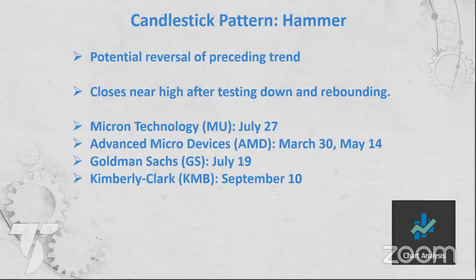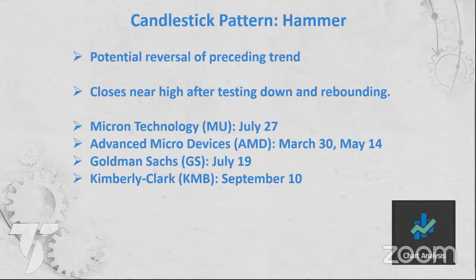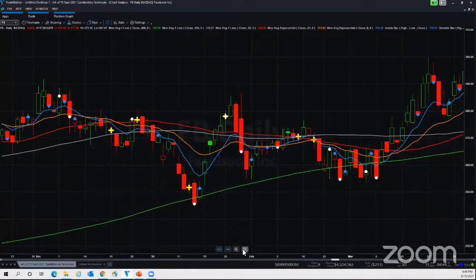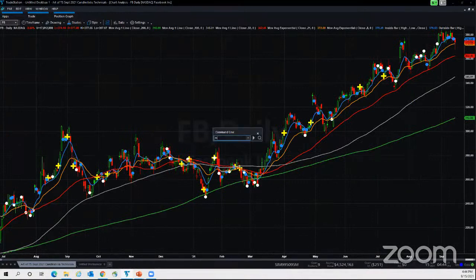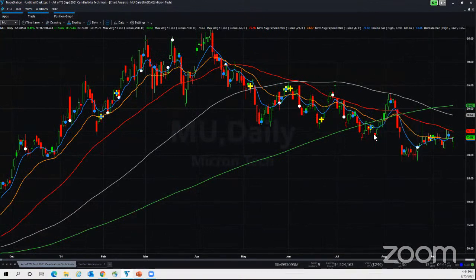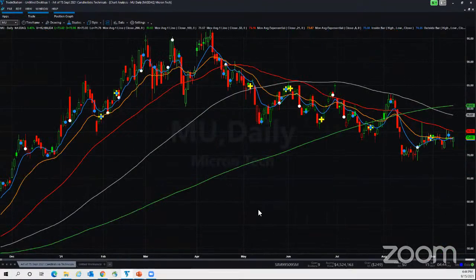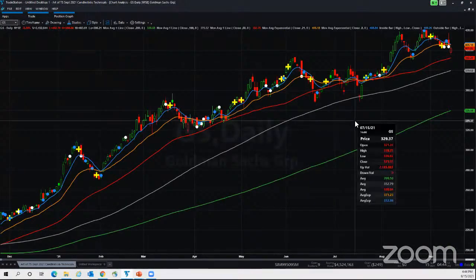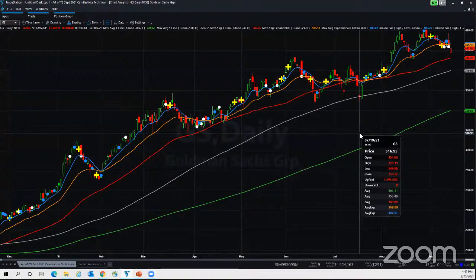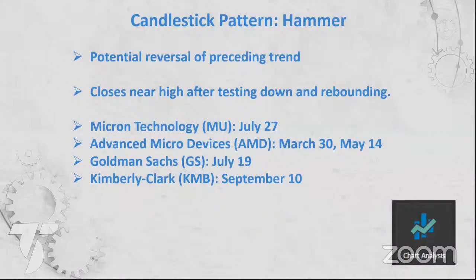A hammer occurs when stocks are trending bearishly, then it opens at a certain level, tests down, and closes near the high of the day — a potential bullish reversal pattern. Micron had a hammer on July 27th: it probed all the way down and came back closing near the high, then reversed to the upside. Goldman Sachs also had a really strong hammer on July 19th.